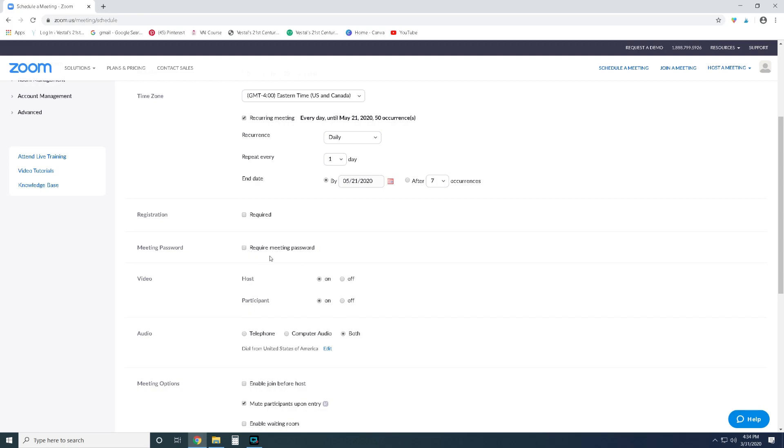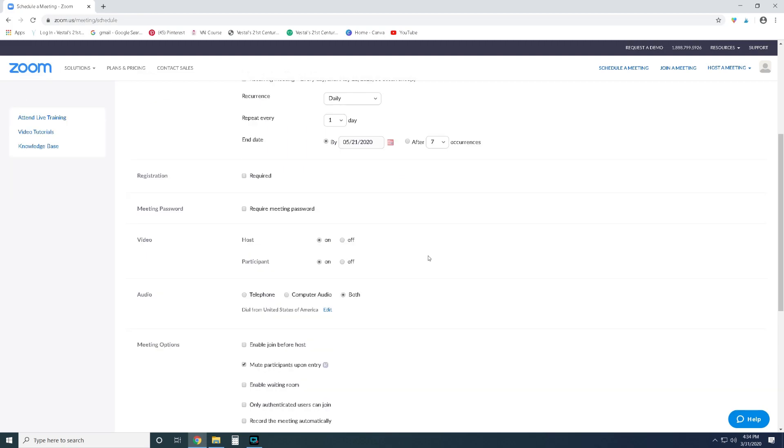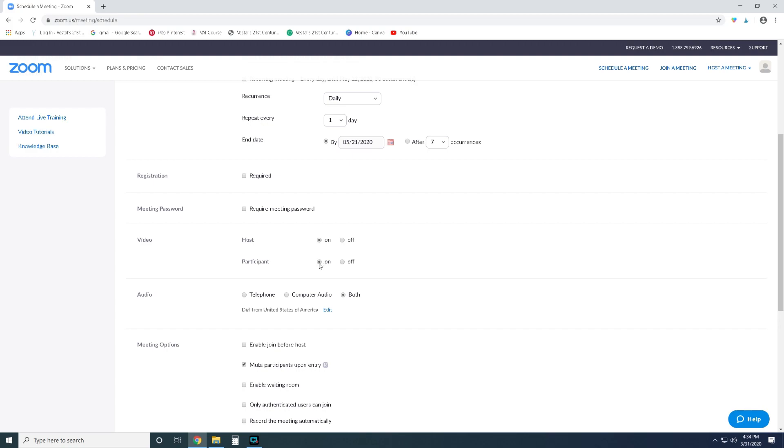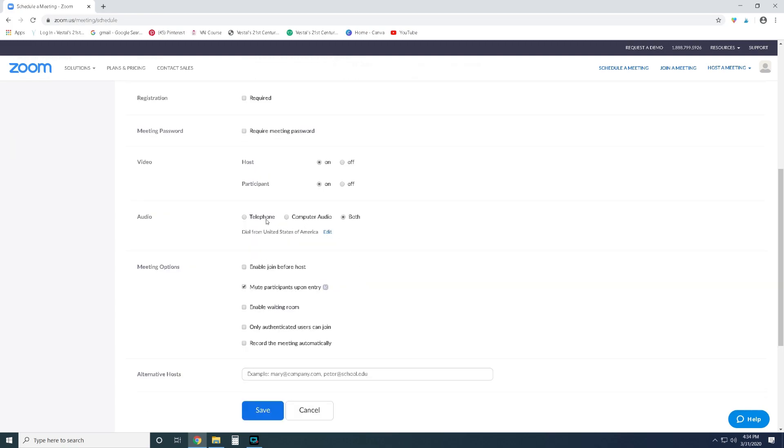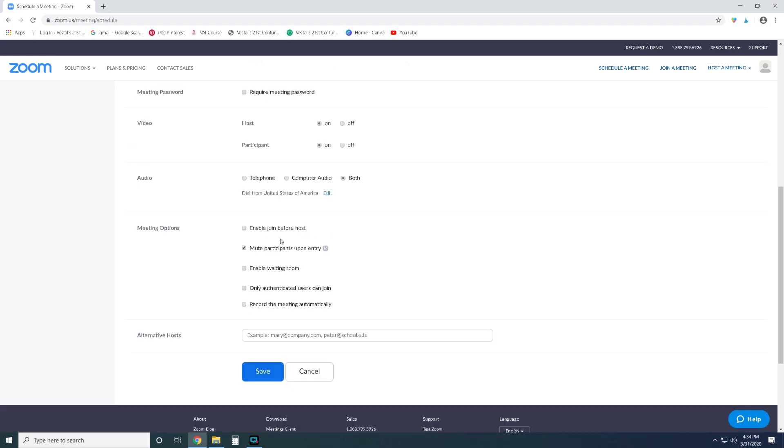Now video: this is saying who has video features in the meeting. You definitely want your video on, you want your students to be able to see you, and then if you want to be able to see your students you can turn that on. If you don't want to be able to see your students you can turn that off. Audio: I recommend that you leave it for both, it just makes things easier. And then these are your meeting options and there's some important things down here that I want you guys to pay attention to.